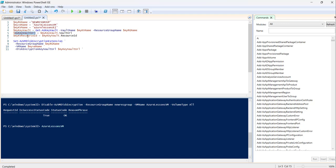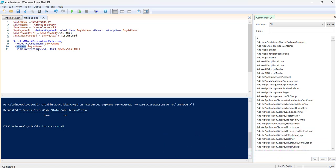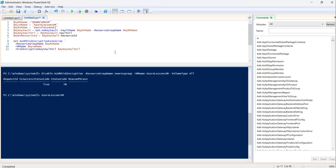The Key Vault resource ID is retrieved from the key vault object's ResourceId property. We then use Set-AzVMDiskEncryptionExtension to add the ADE extension, passing the resource group name, VM name, and the disk encryption key vault URL. If you want this script, I've written an article on this topic and will put the link in the video description — you can modify the resource group name, VM name, and Key Vault name accordingly.